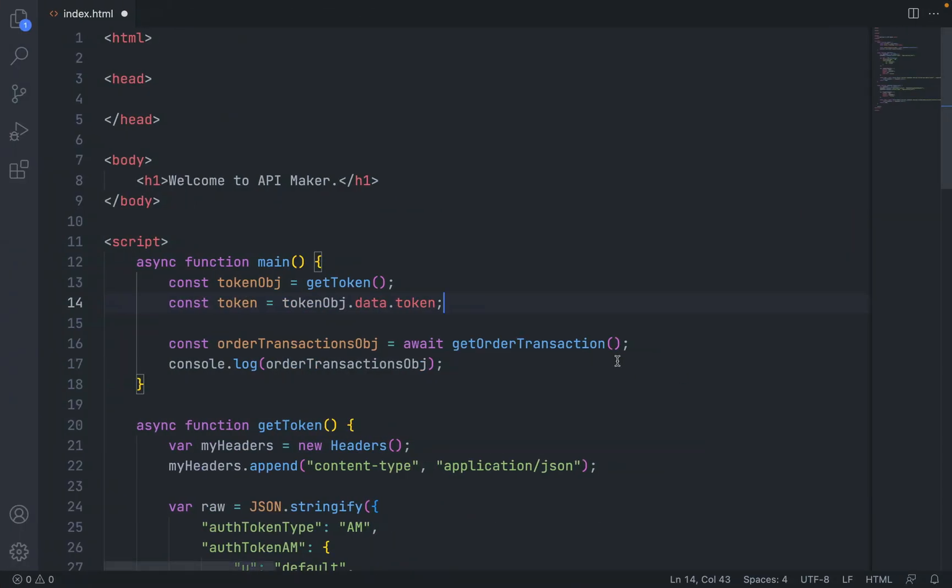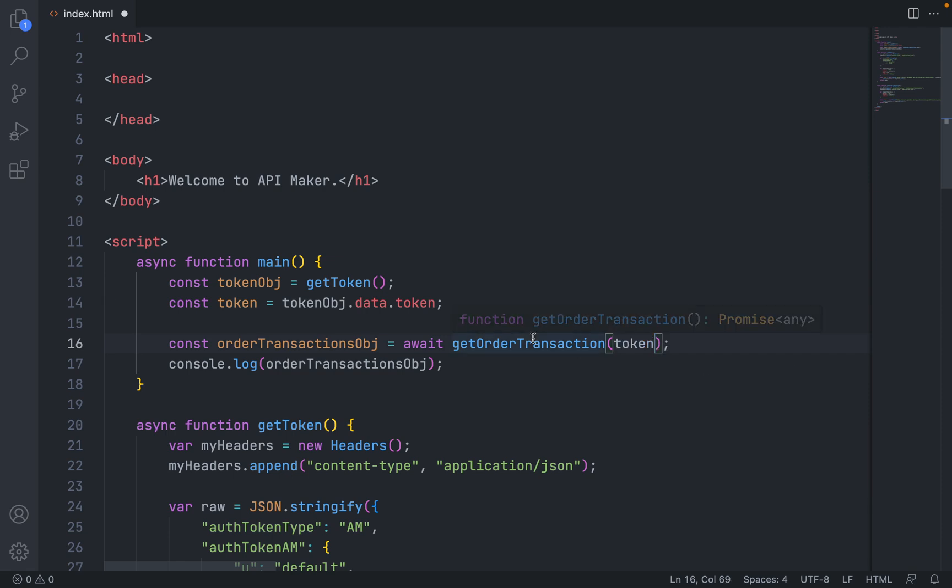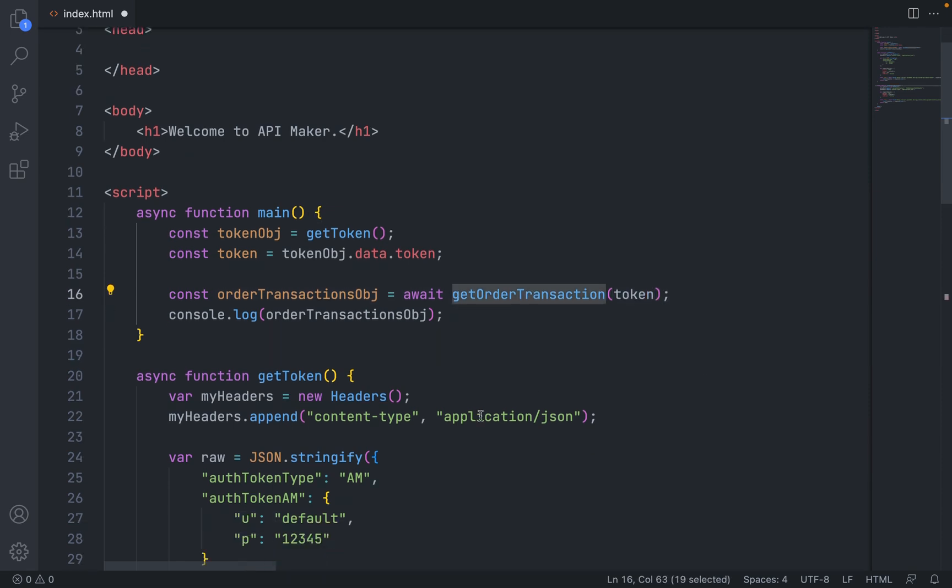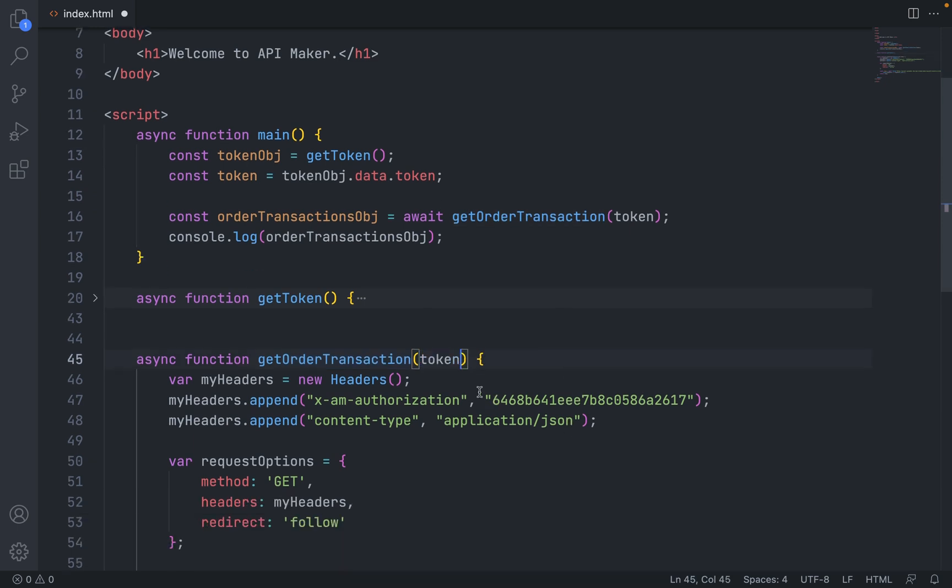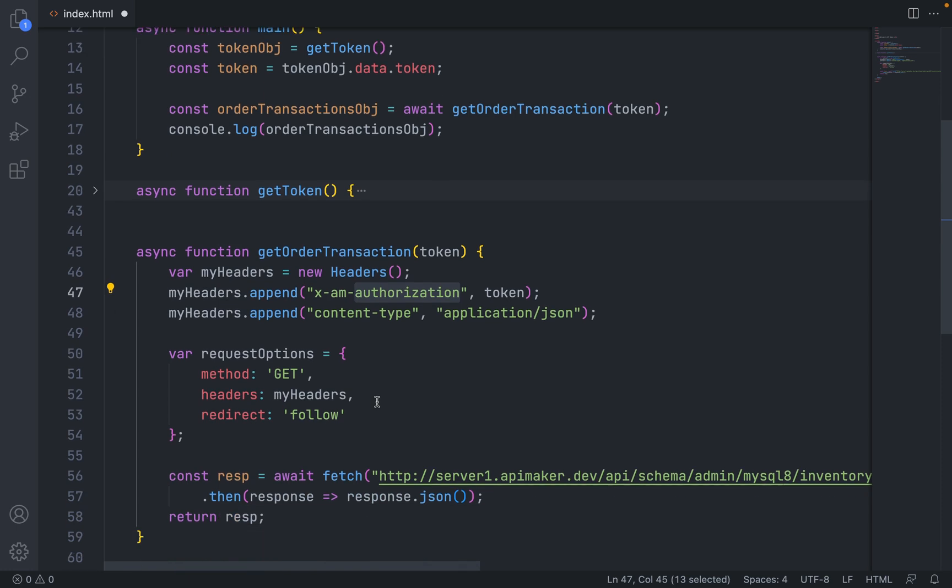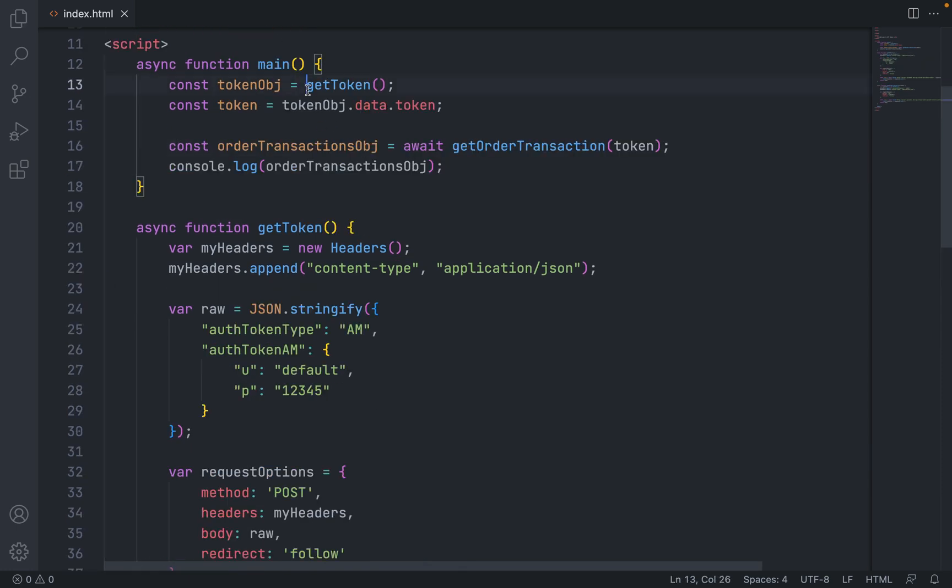So inside the order transaction, let's pass this token and pass this token inside this header value. Here we need to pass await.